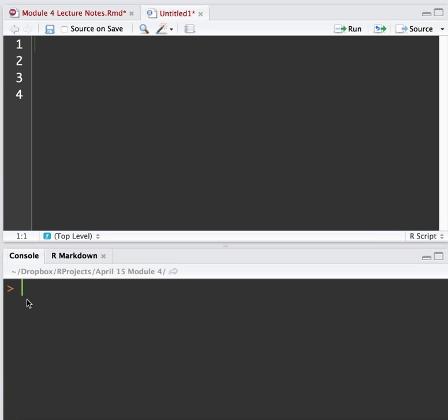However, the issue with this particular problem is that the probability that I've got is the probability of being to the right. And the QNORM function works with a probability of being to the left.